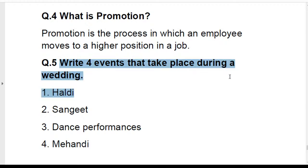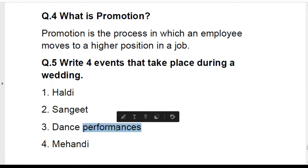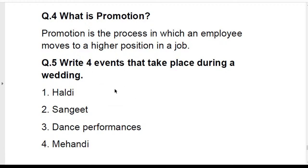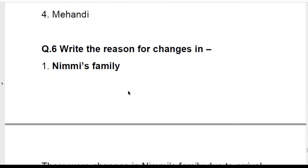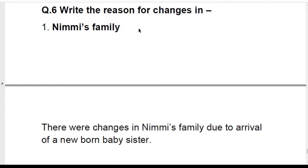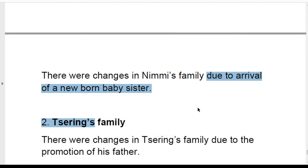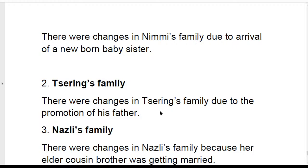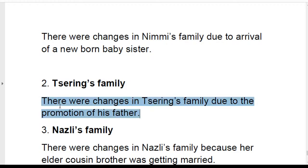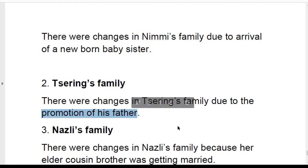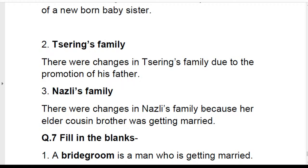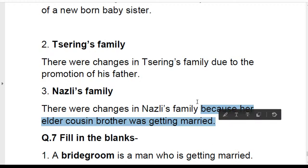Write four events that take place during a wedding: sangeet, dance performances, singing performances, haldi, and mehendi — you can write any of your choice. Reason for changes in Nimmi's family: due to arrival of a newborn baby sister. Reason for changes in Sering's family: due to his father's promotion. Reason for changes in Nasli's family: because her elder cousin brother was getting married.